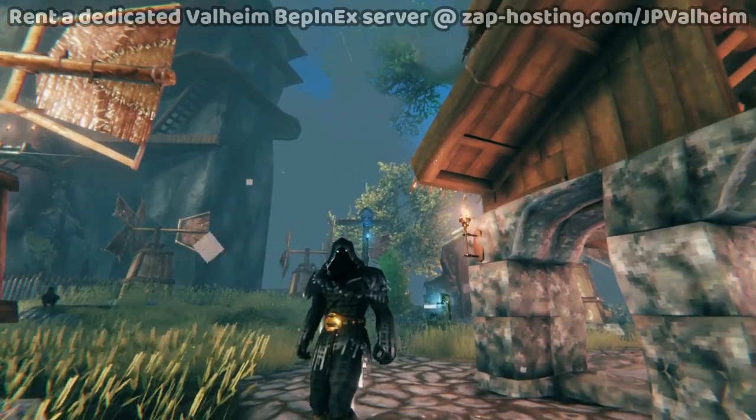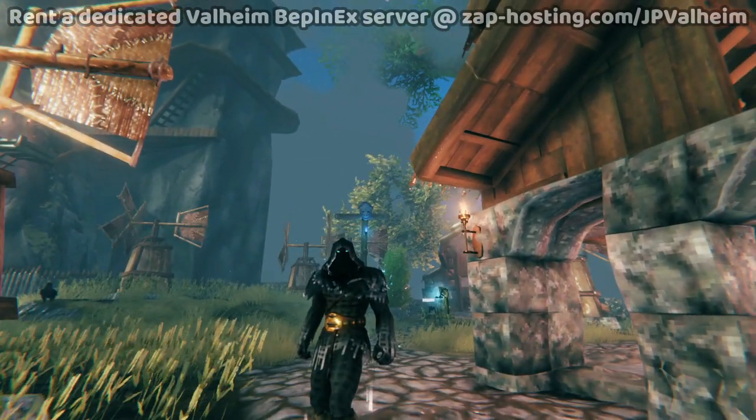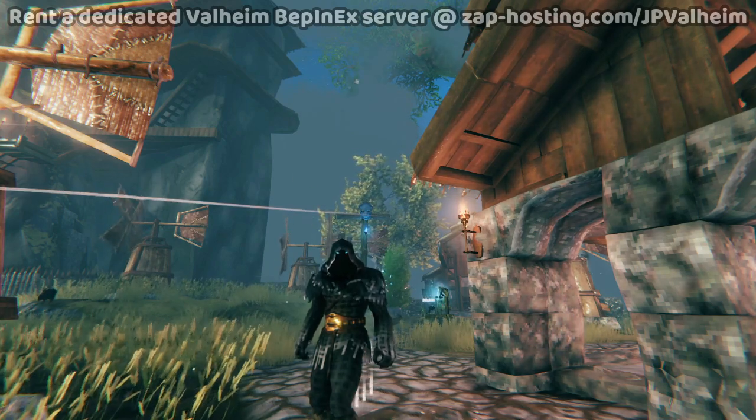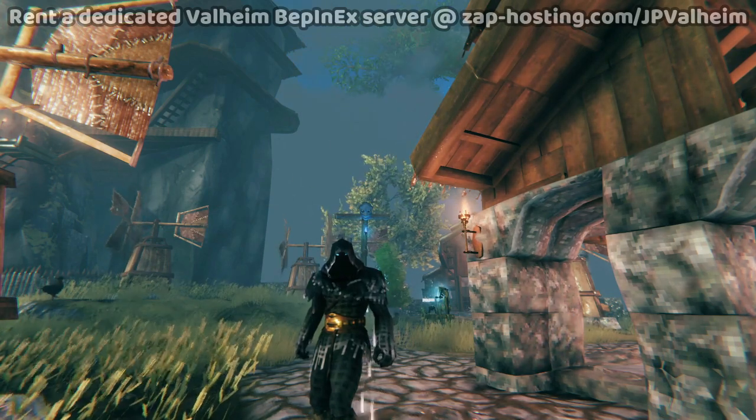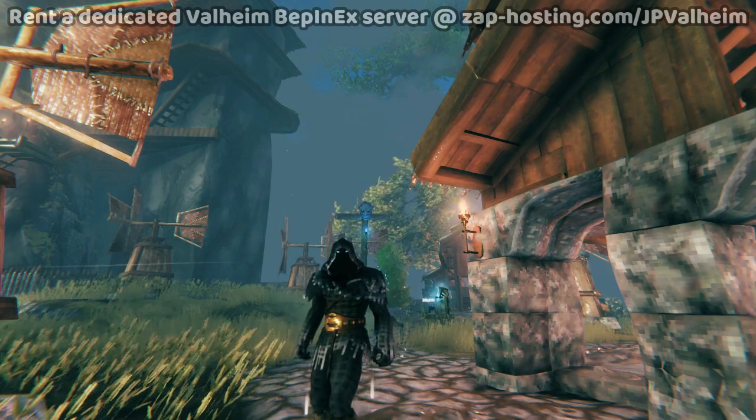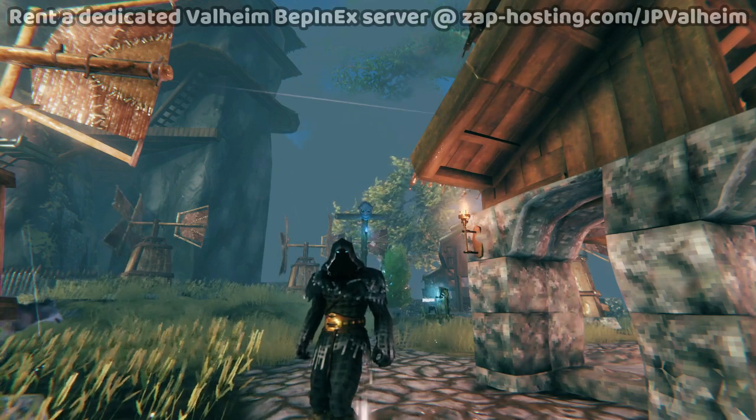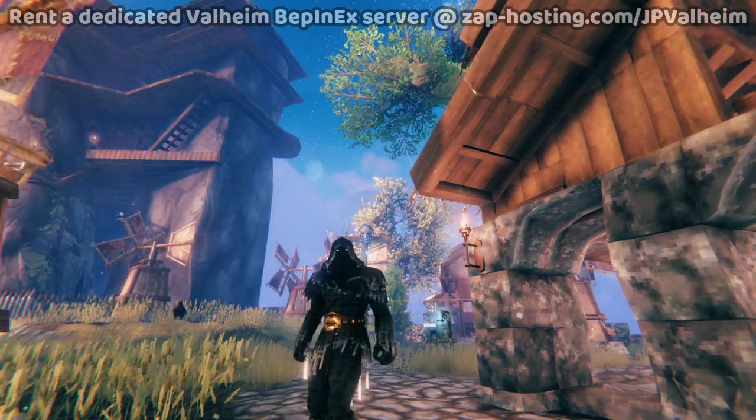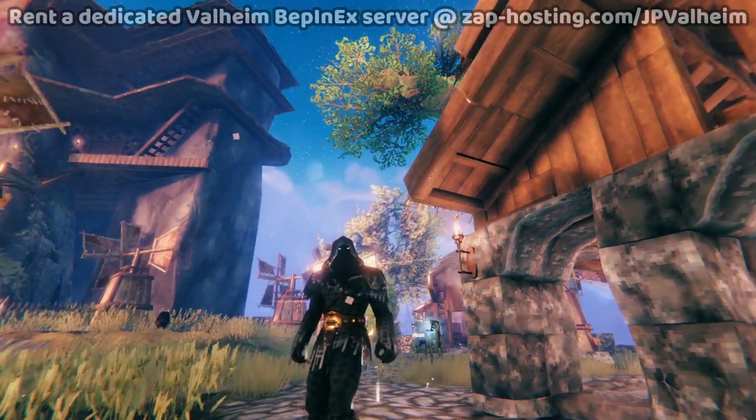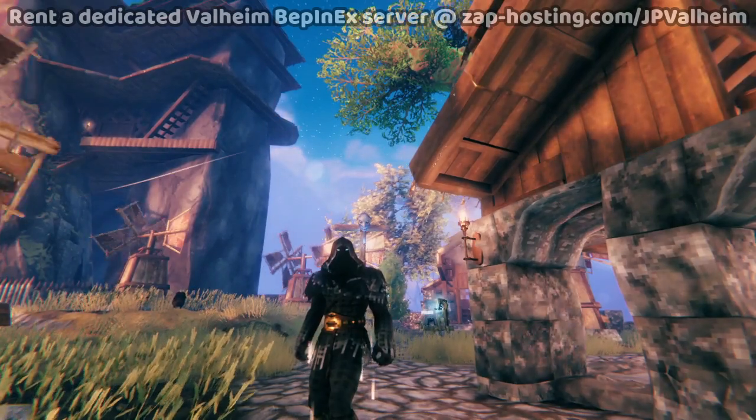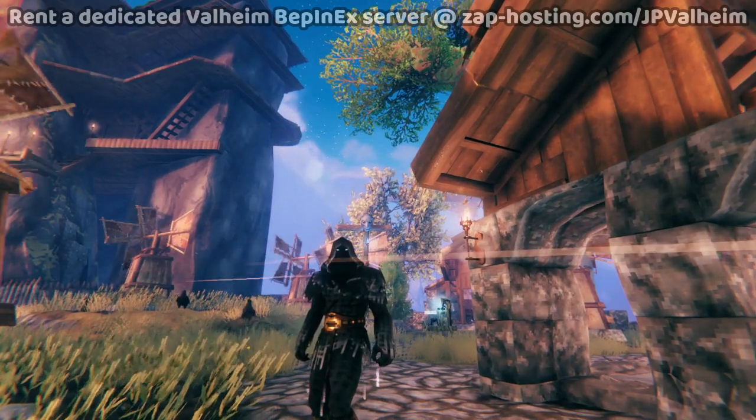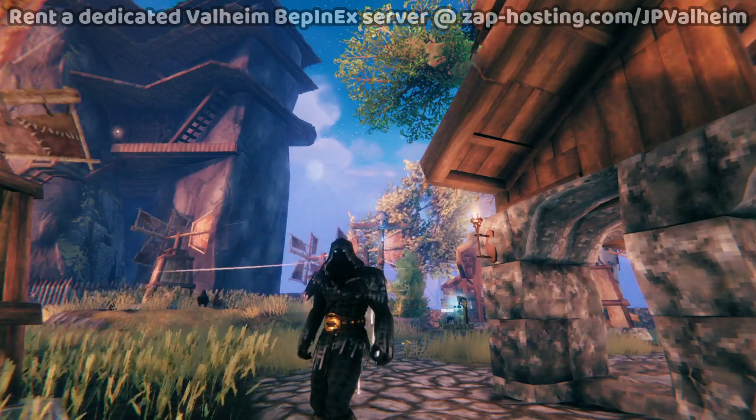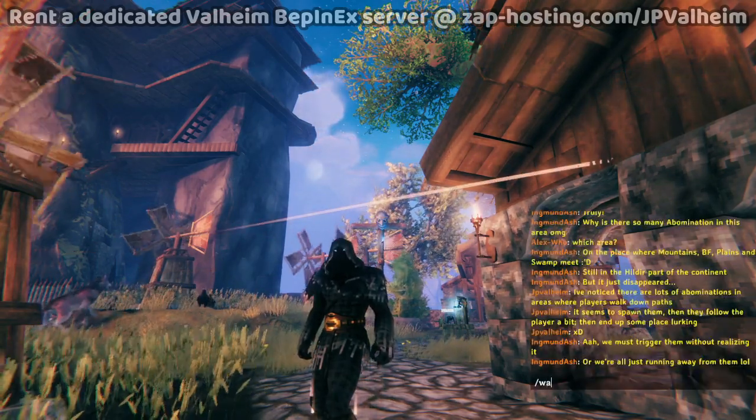If you want to support my work, then consider renting your own dedicated Valheim server from Zap Hosting. They offer BepInEx servers, so I know with certainty it works with their service. If you're interested in that, then go to their website and use my link, JPValheim. Anyway, thanks for watching, and if you want more Valheim content on YouTube, then all you have to do is like this video or any other video about Valheim, and then YouTube will start dishing it out. Thanks for watching, and I'll see you in the next one. Bye!